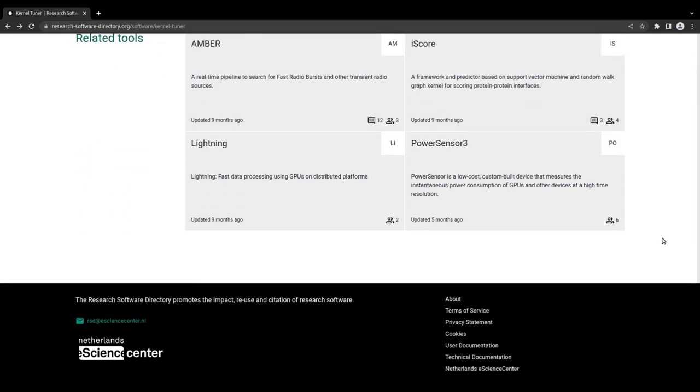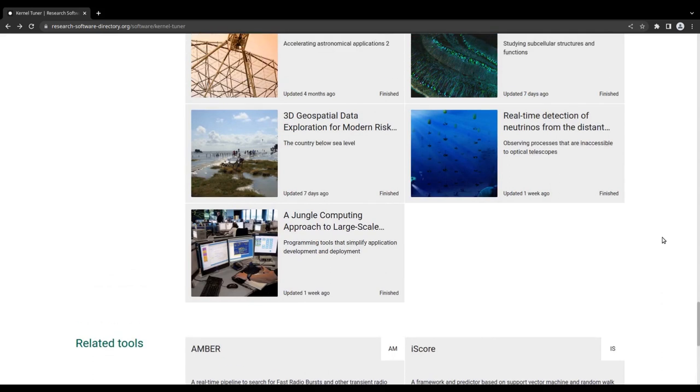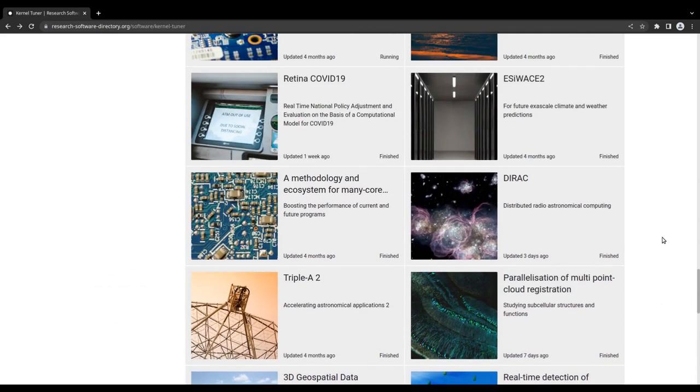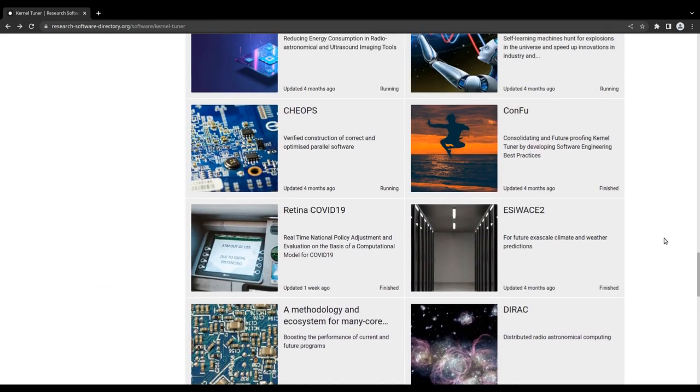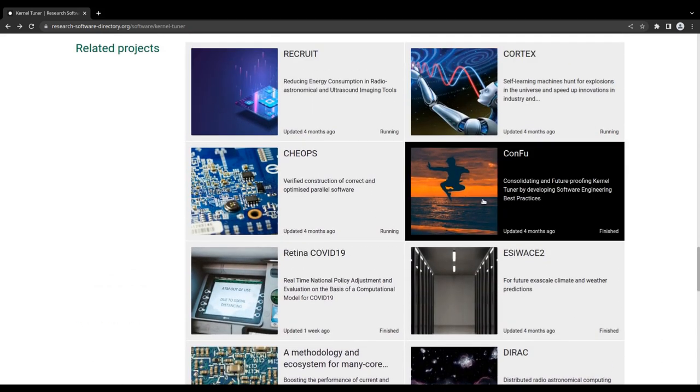To get more information about any of these tools or projects, simply click on one of the tiles.